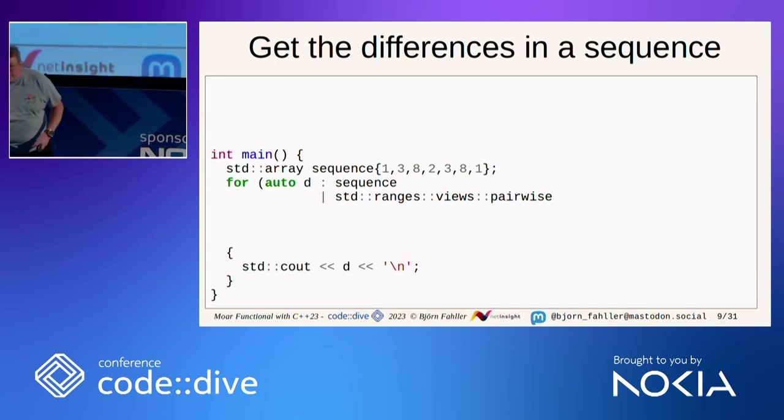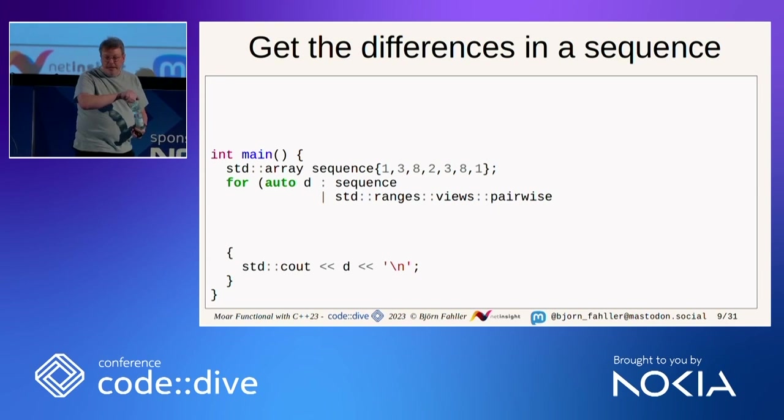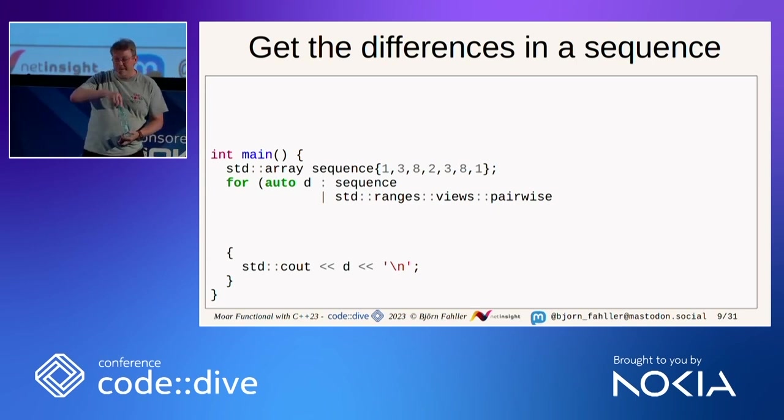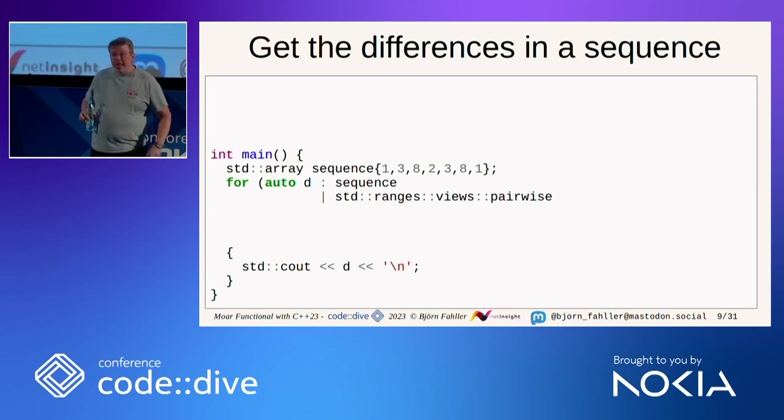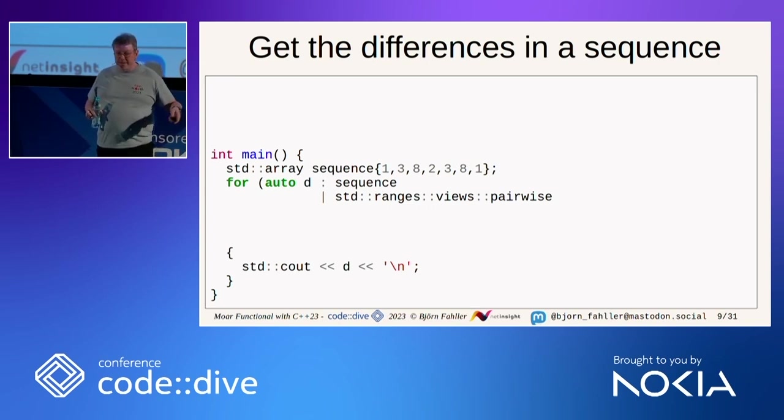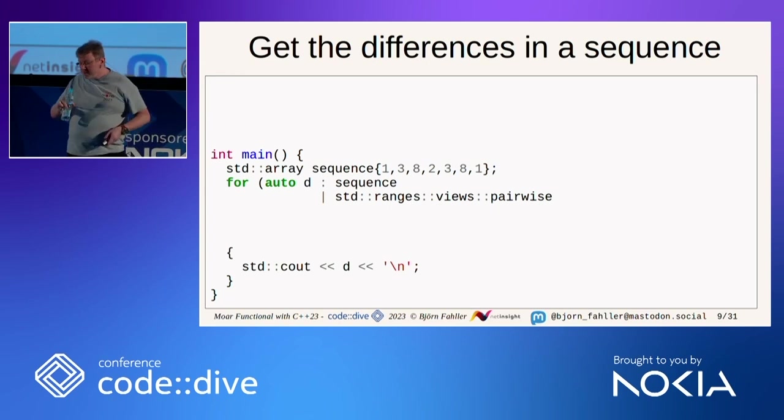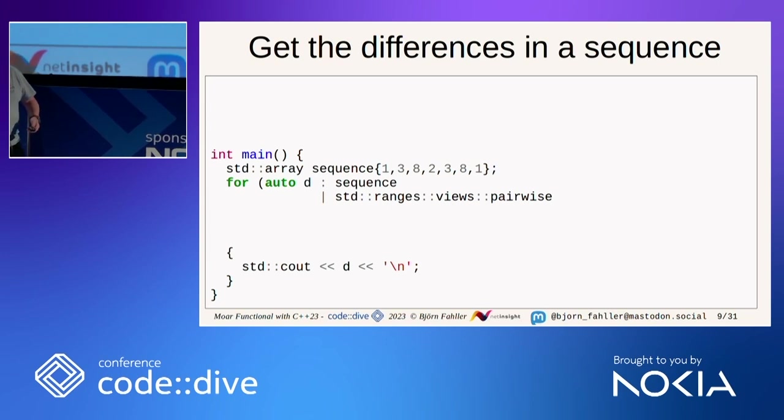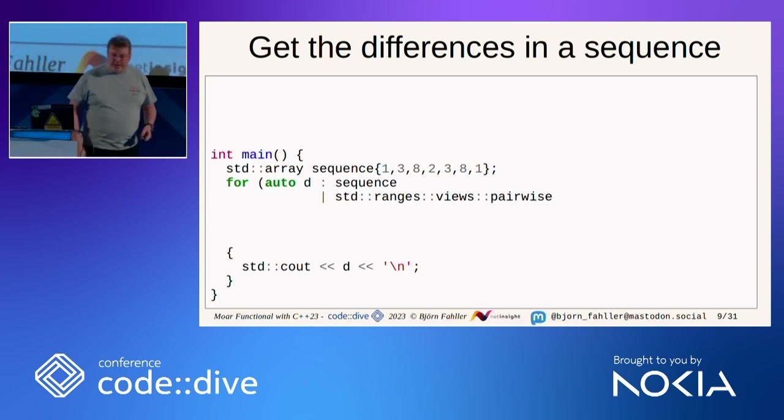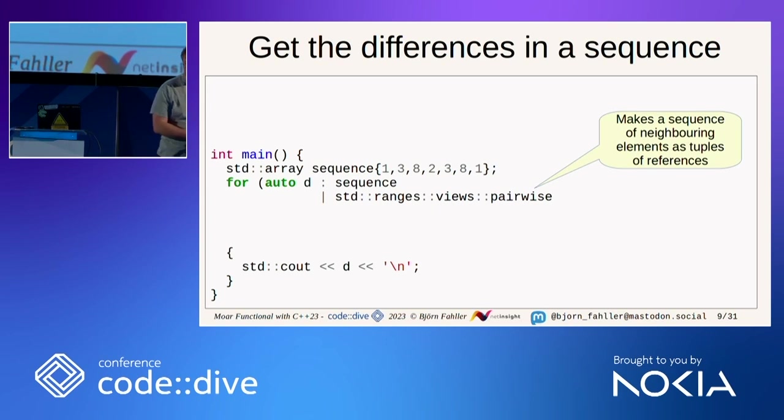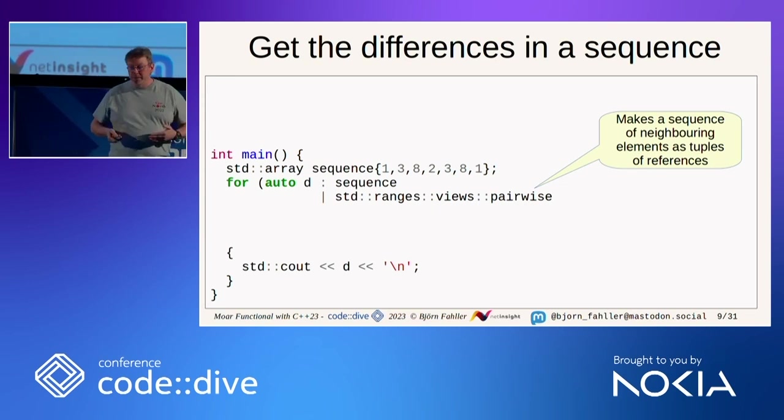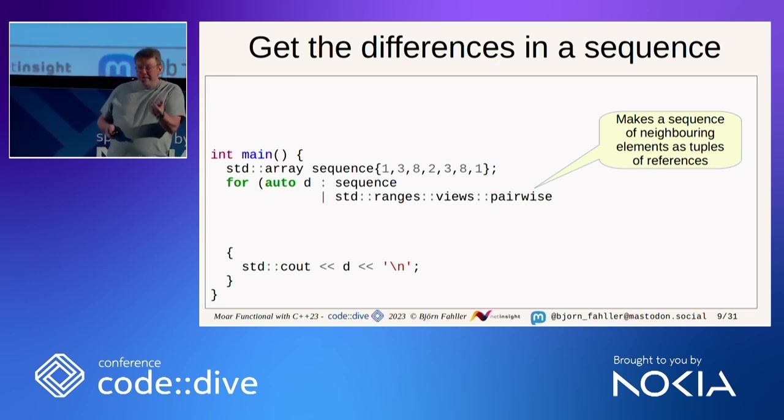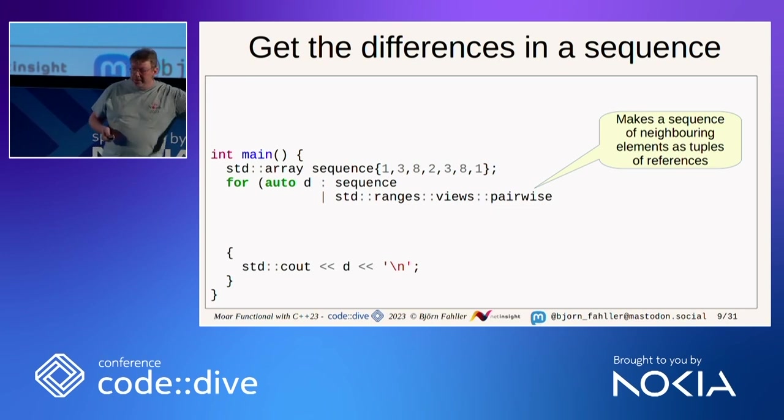Another problem. We have a sequence of numbers, 1382381, and I want to calculate a new sequence that is the difference between all these numbers. One good helper from the ranges library is views pairwise.